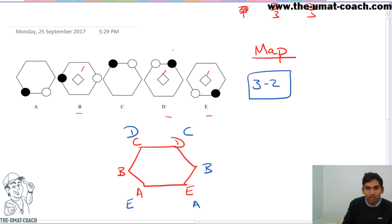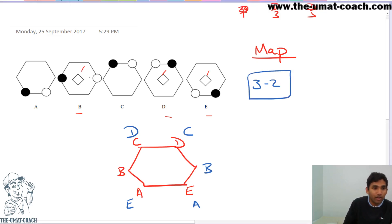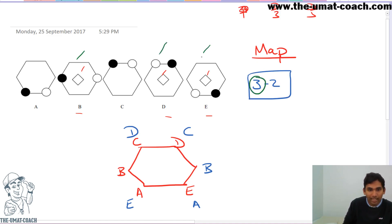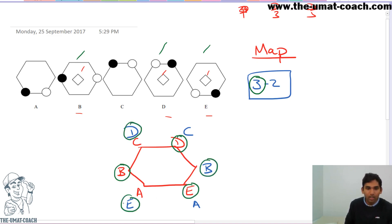Every time I have a 3-2 type pattern, what I want to do is circle those components and figures. I see a 3-2 — the 3s are in positions B, D, and E — so I want to circle all my B, D, and E: D, B, E.